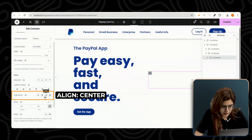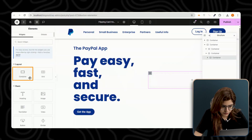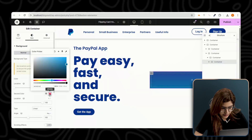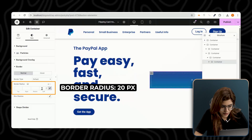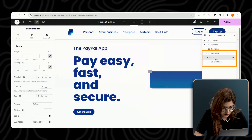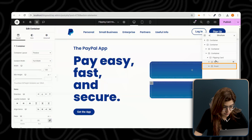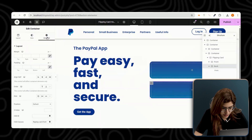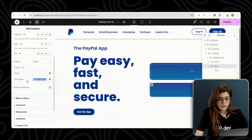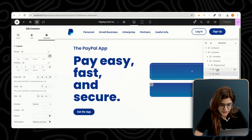Insert a full-width container, align it to the center, and assign it the class FlippingCard. Inside this container, add another one that will serve as the front side of the card. Set the background to a gradient, apply a border radius of 20 for smooth edges, and assign it the class FlippingCardFront. Name it 'front' for reference. Now duplicate this container to create the back side. Name this duplicate 'back', set its padding to 0, and assign it the class FlippingCardBack. This ensures both sides of the card are identical in structure.